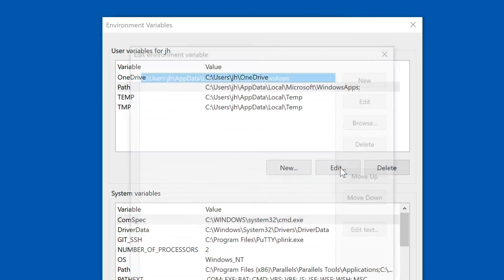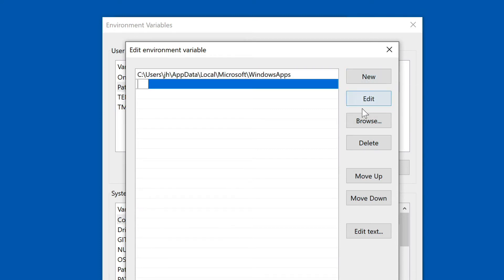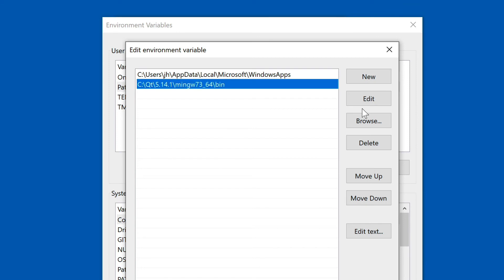We select Path and then click Edit. Now we have to create two new entries. The first one is the location of the Qt DLLs: C:\Qt\5.14.1\mingw73_64\bin. That's Qt compiled with MinGW of that particular version, pointing to the binary directory. MinGW itself also provides some DLLs, so we need a second entry.